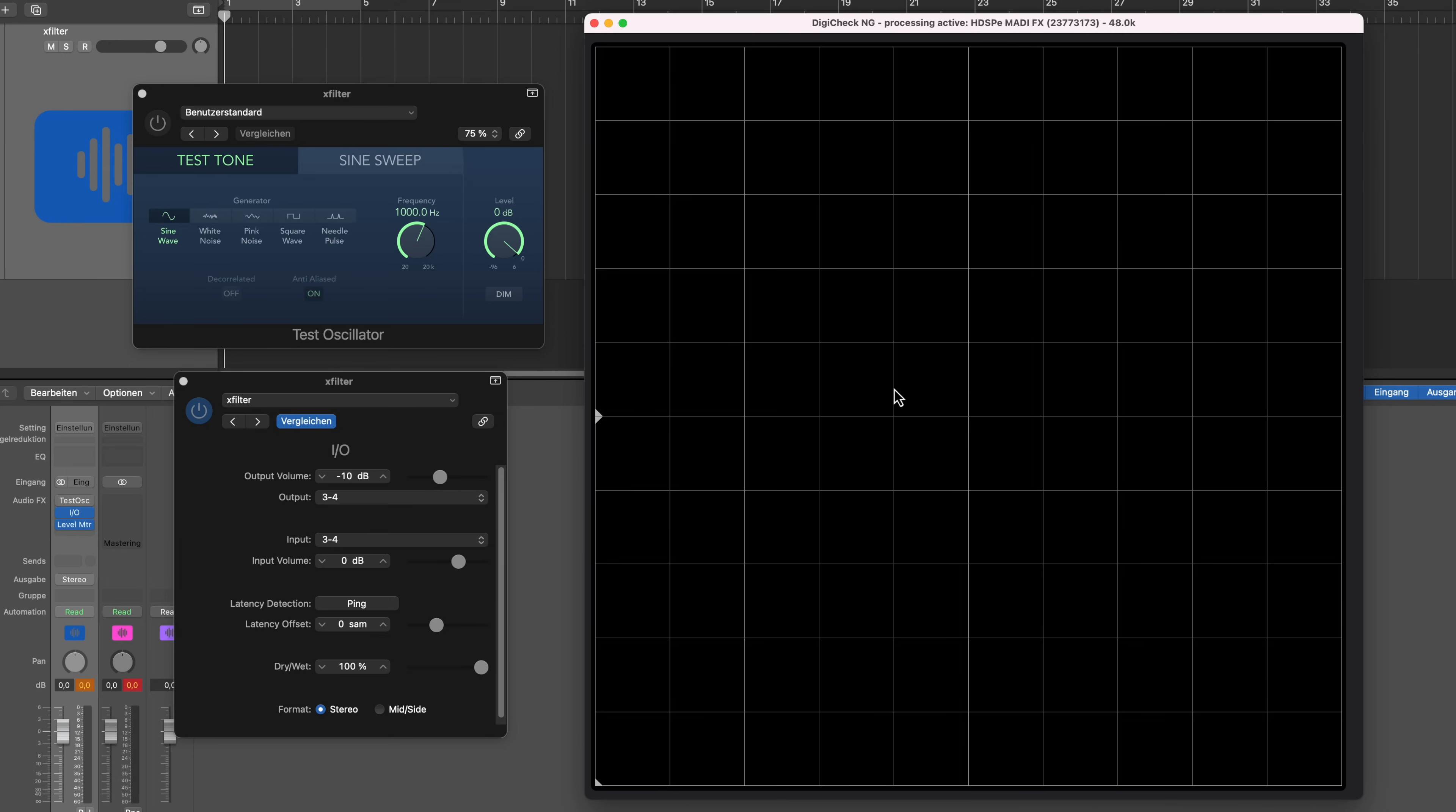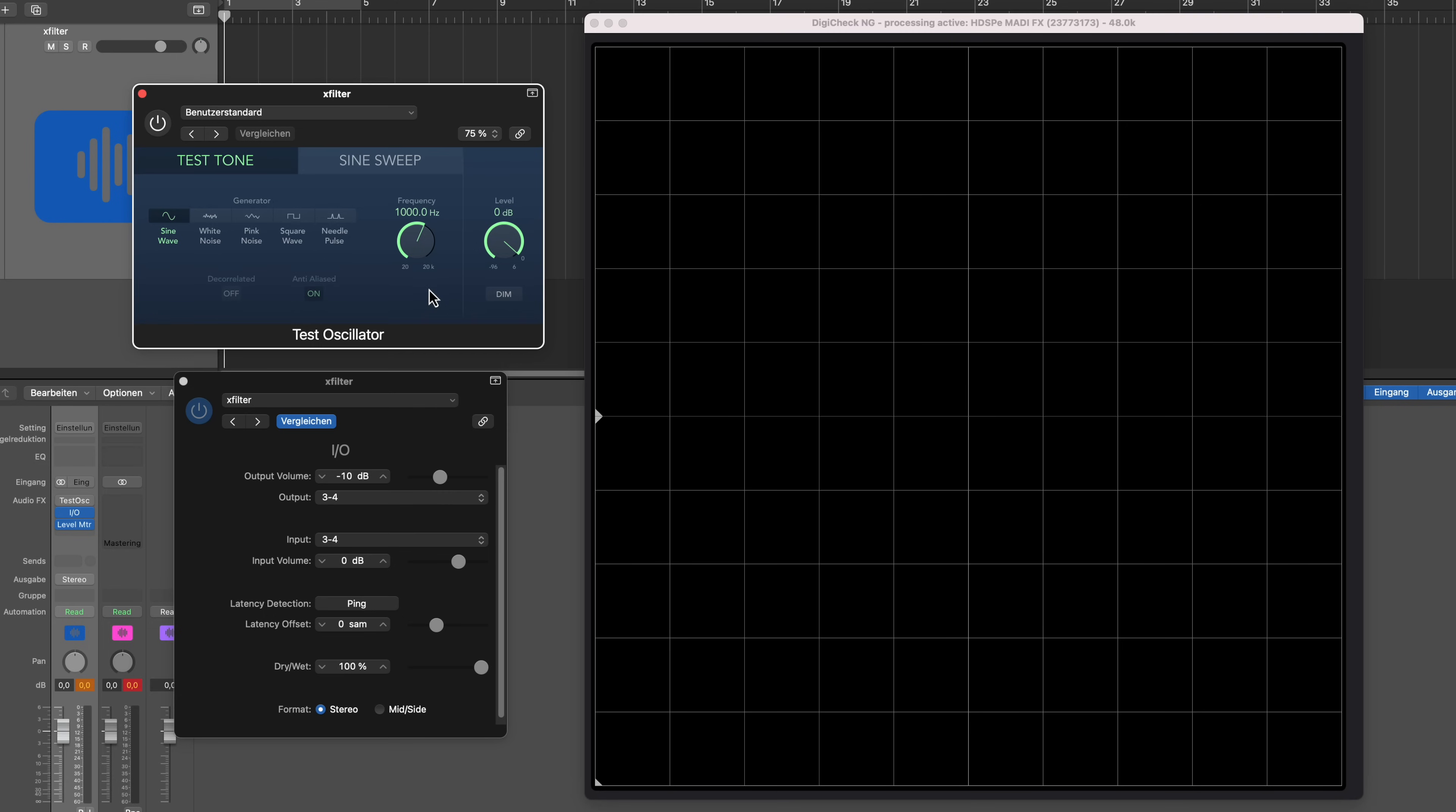DigiCheck NG is the measurement software of RME, and you can use that with every RME interface. In this case I'm using it with the ADI2/4 Pro SE. And the great benefit of DigiCheck is that I'm actually working on the hardware level, so I'm getting the straight and direct signal from the converter, and that is absolutely splendid for what I want to do.